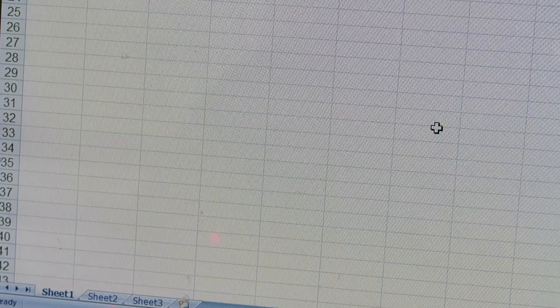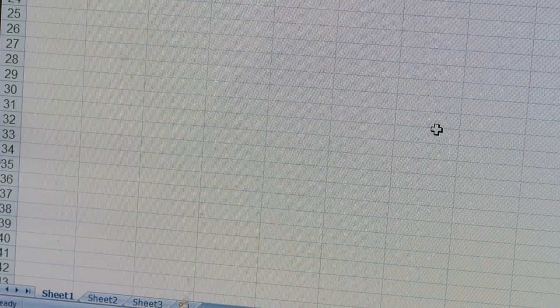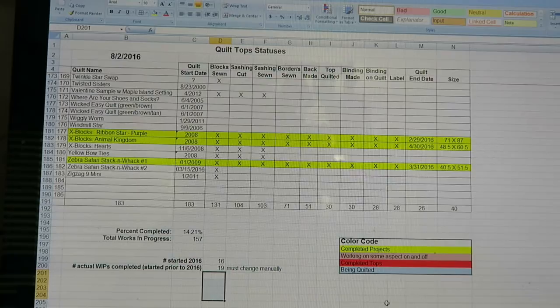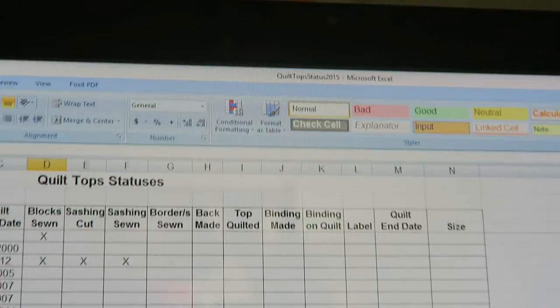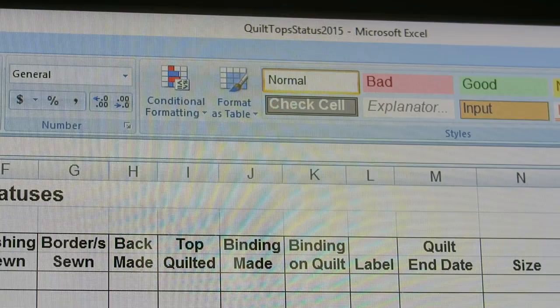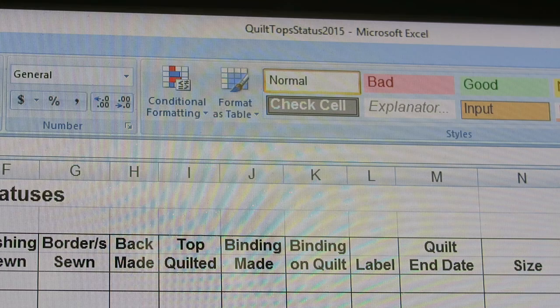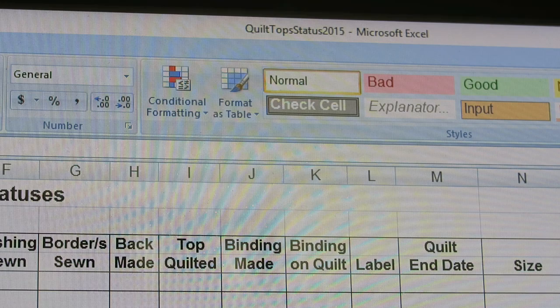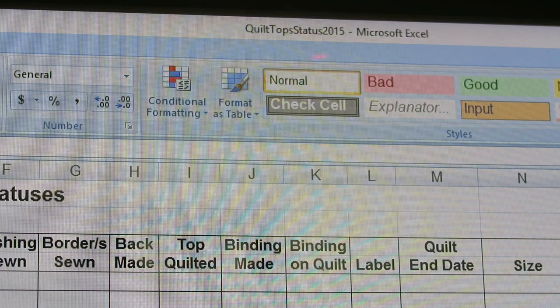Let's go into my document. I'm going to zoom in to the top and show you that I've named my sheet 'Quilt Top Statuses' and it's 2015. About every two or three years something may happen to my file from being overused, or I may put it on a flash drive and forget, so whenever I come back to my main computer I might rename my file just so I know it's the most current one, because I might have two or three versions on my computer.